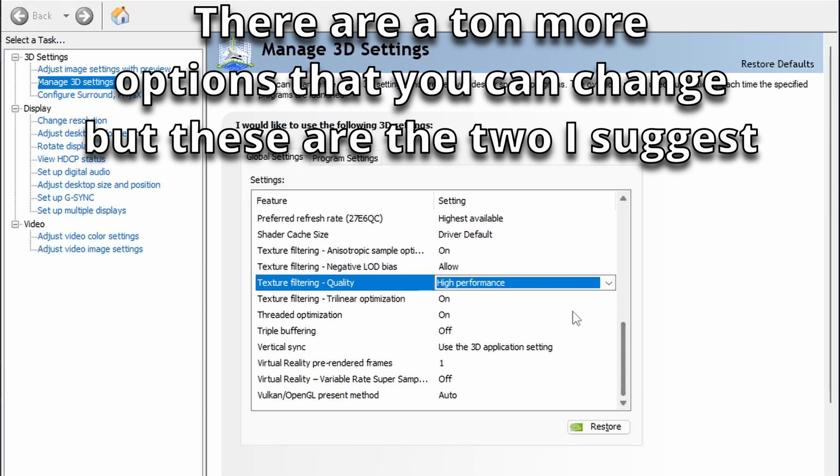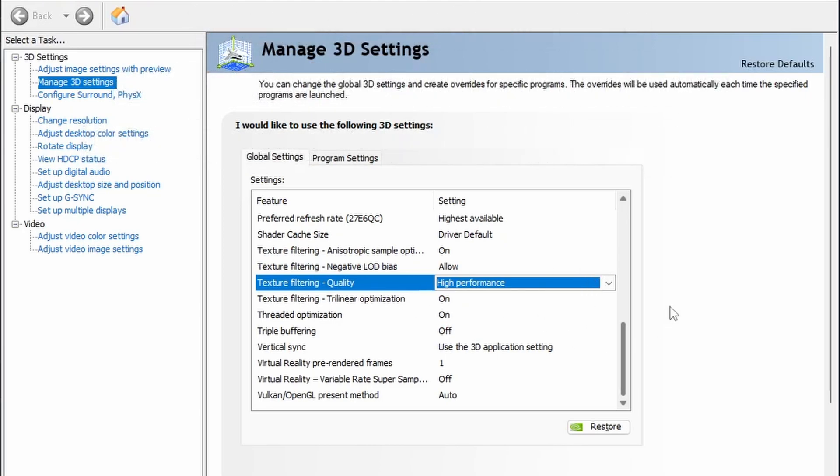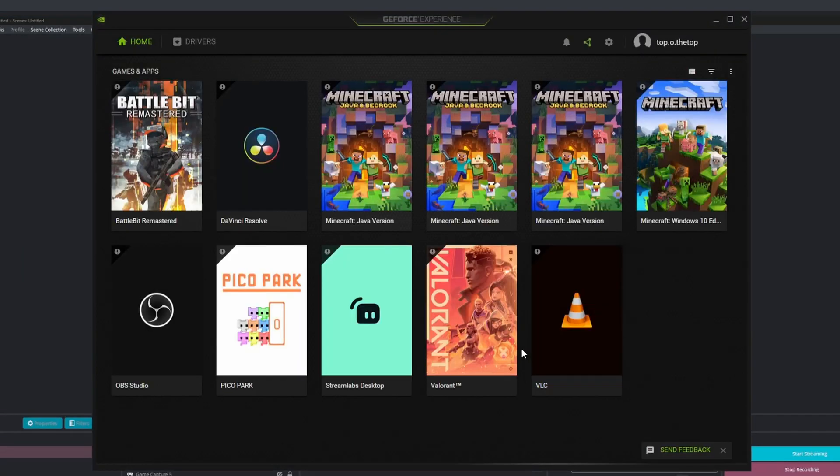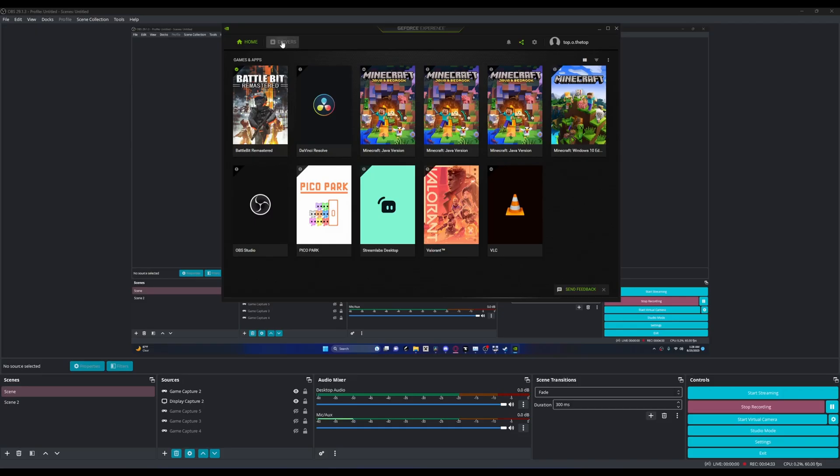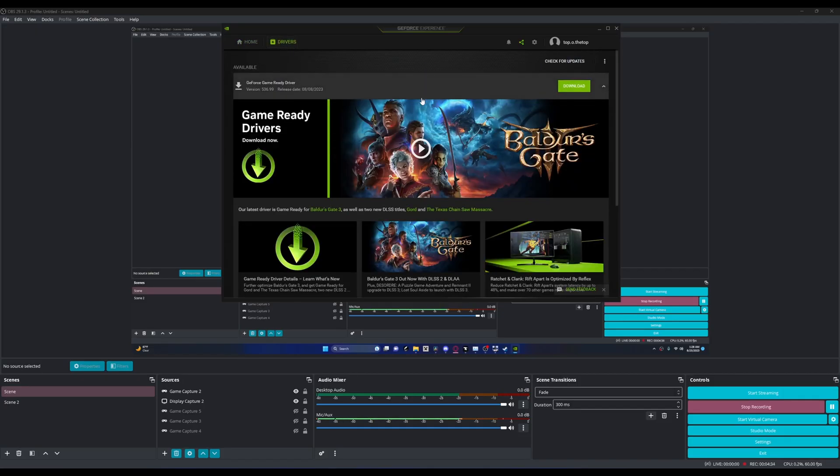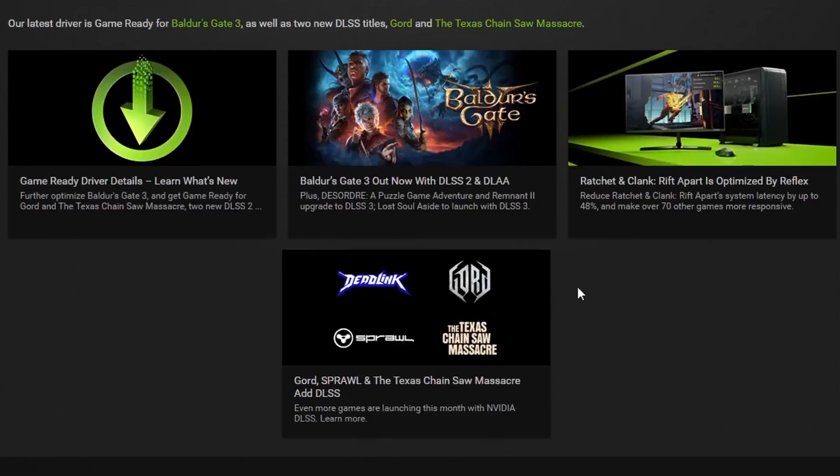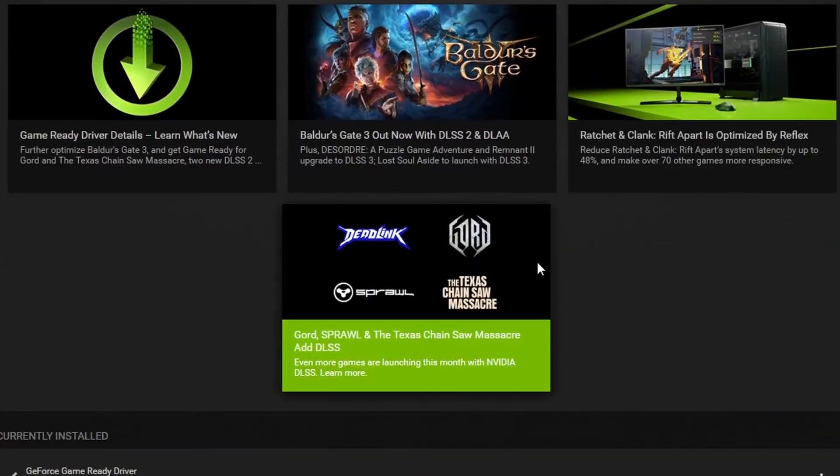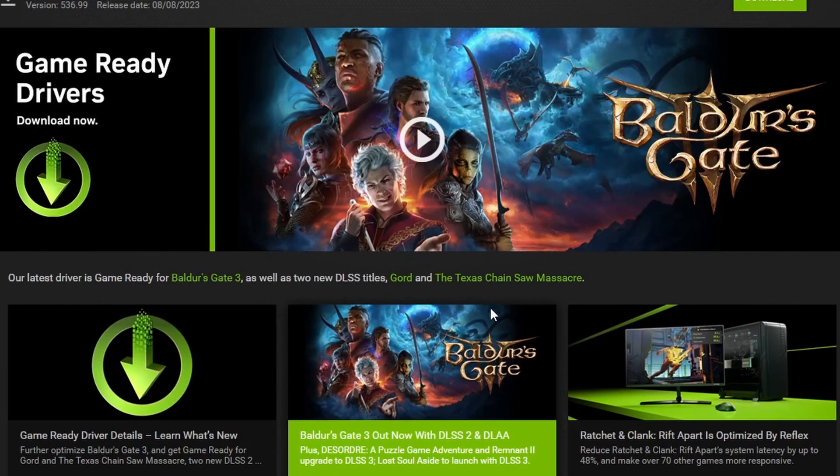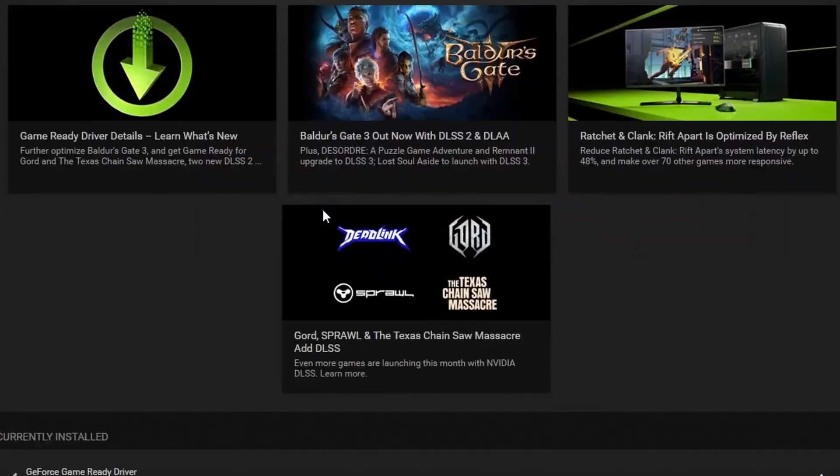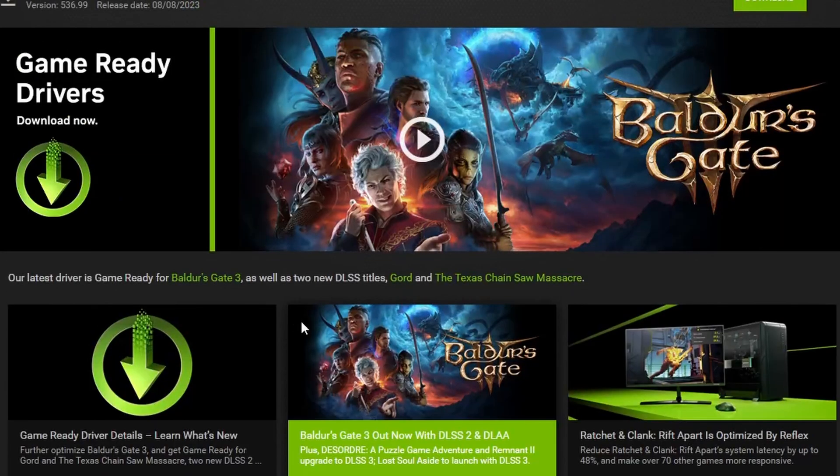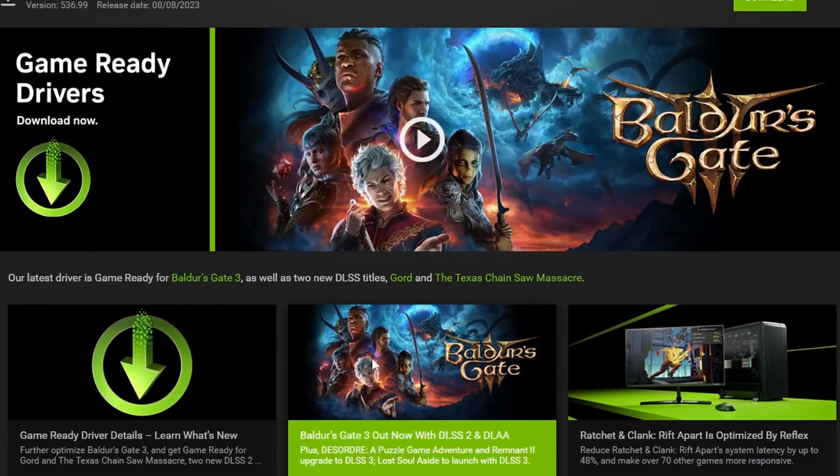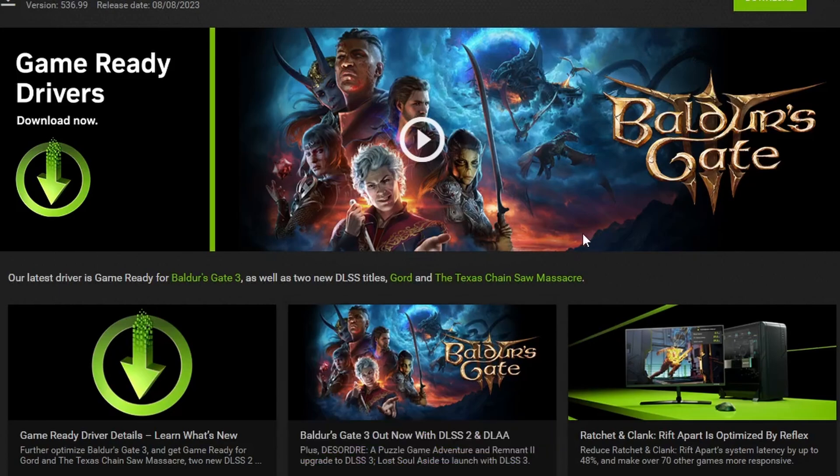You want to open up GeForce Experience like so. Drivers - I actually have a driver needed to download so I guess I'll do that, but you get the idea. You have to install the latest driver. Eventually they might have DLSS 3 for Madden because I think they usually have something similar to that for Madden.